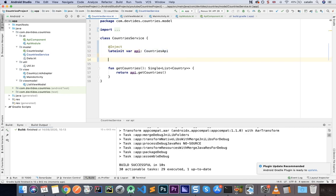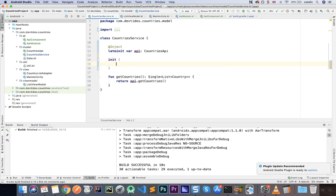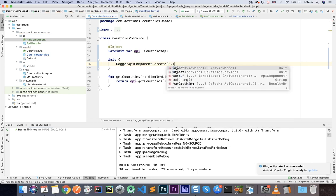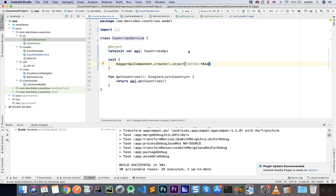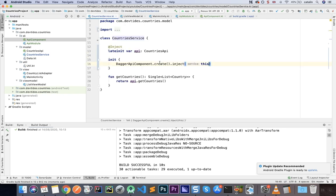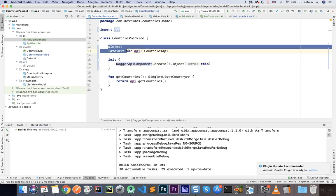The rebuild is successful. Now to actually perform the injection, inside the init block I write: DaggerApiComponent.create().inject(this). You can see that since we specified an ApiComponent, Dagger has generated the DaggerApiComponent class for us. Because ApiComponent defines an inject function for the service, we can call inject here to inject whatever we need — in this case, the API.